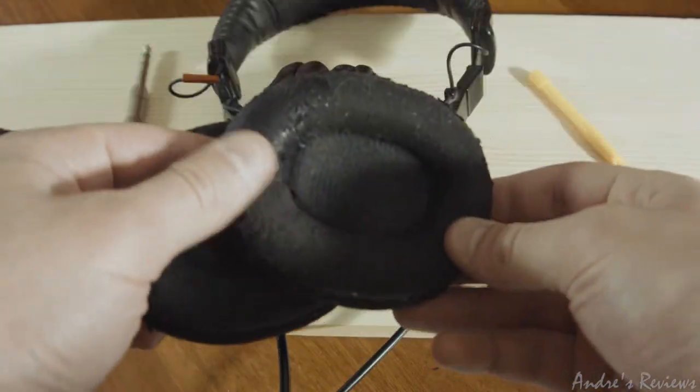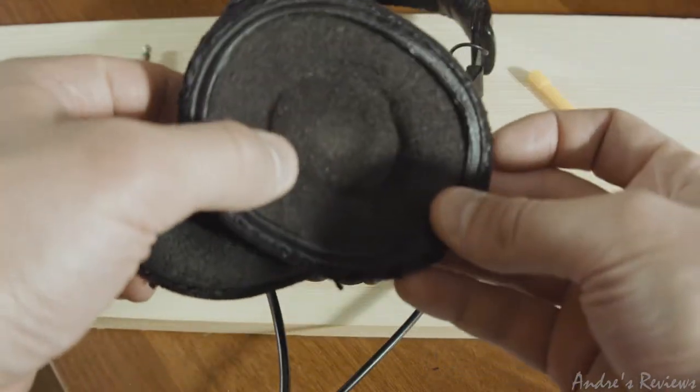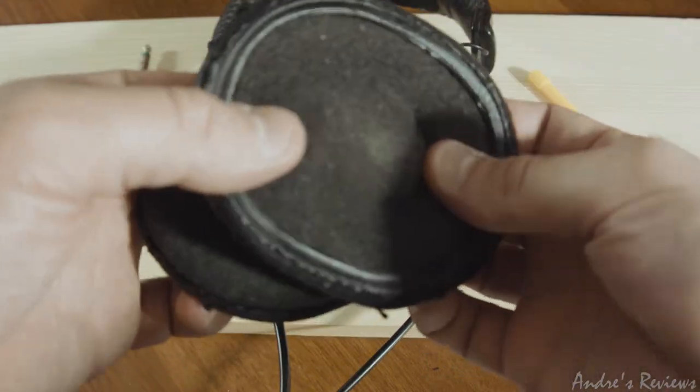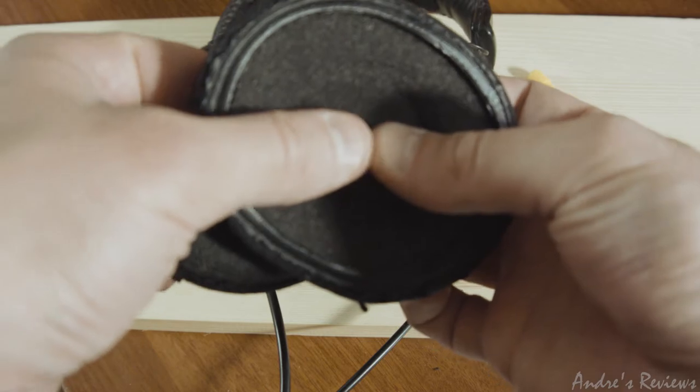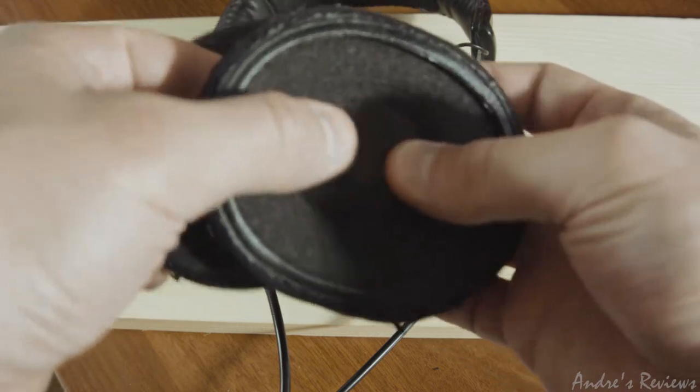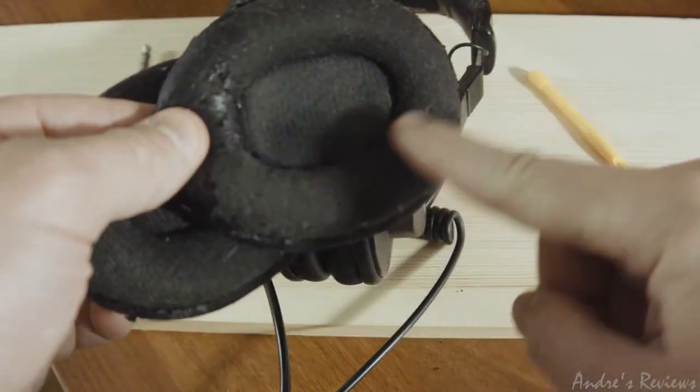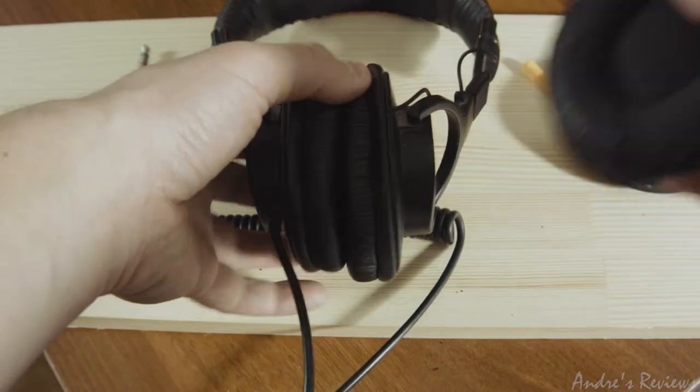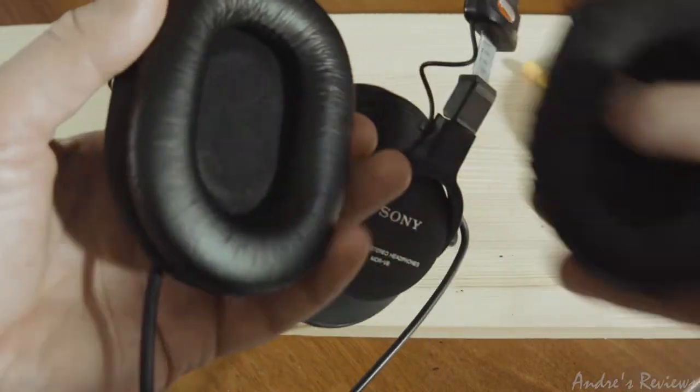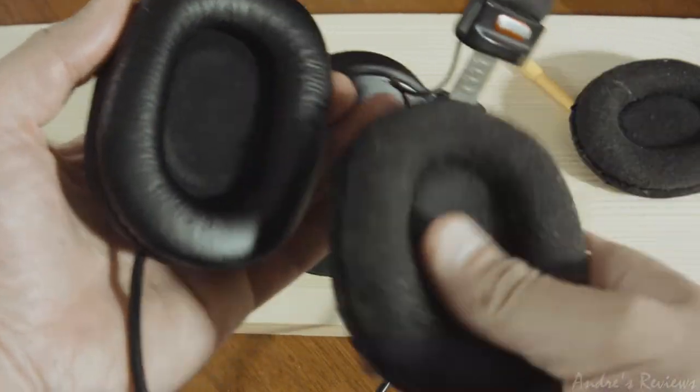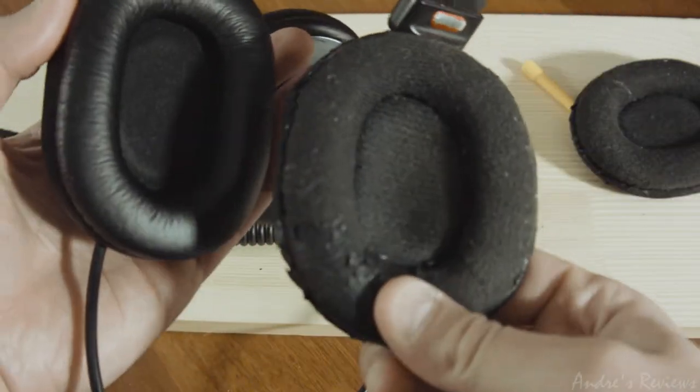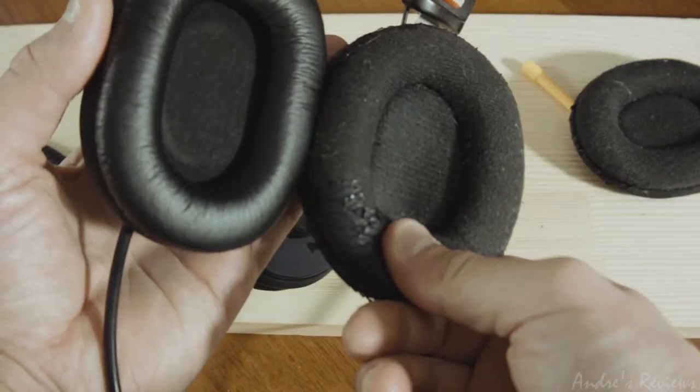Of course, the original ones are a little bit better because they are softer here and the size is a little bit different. So these Geek Korea ones I bought are a little bit bigger, as you can see. That's the comparison.